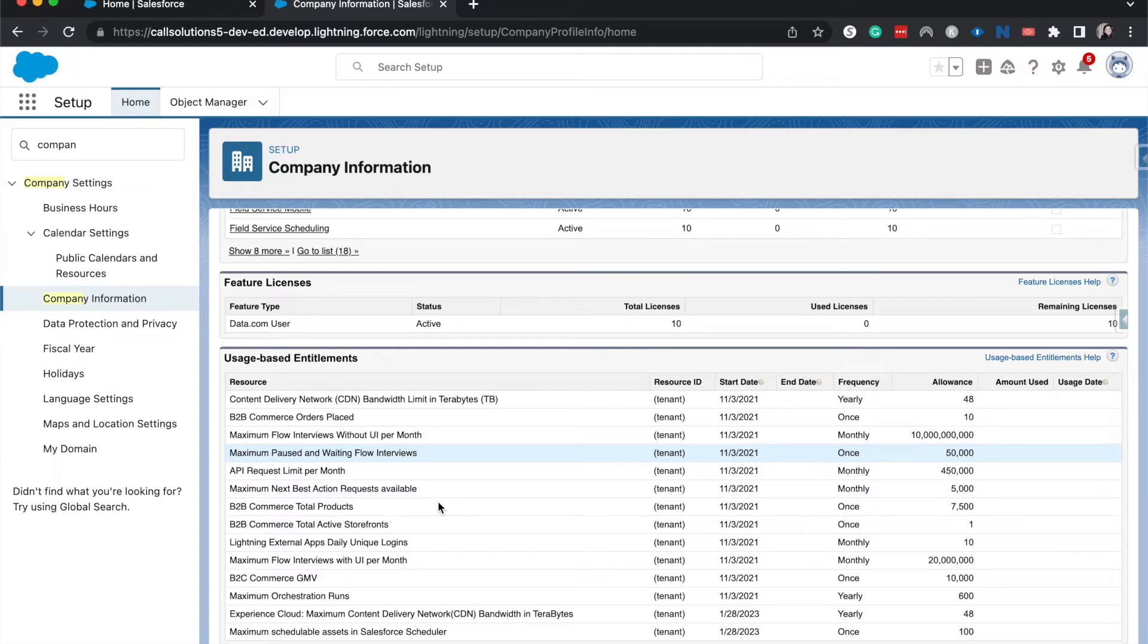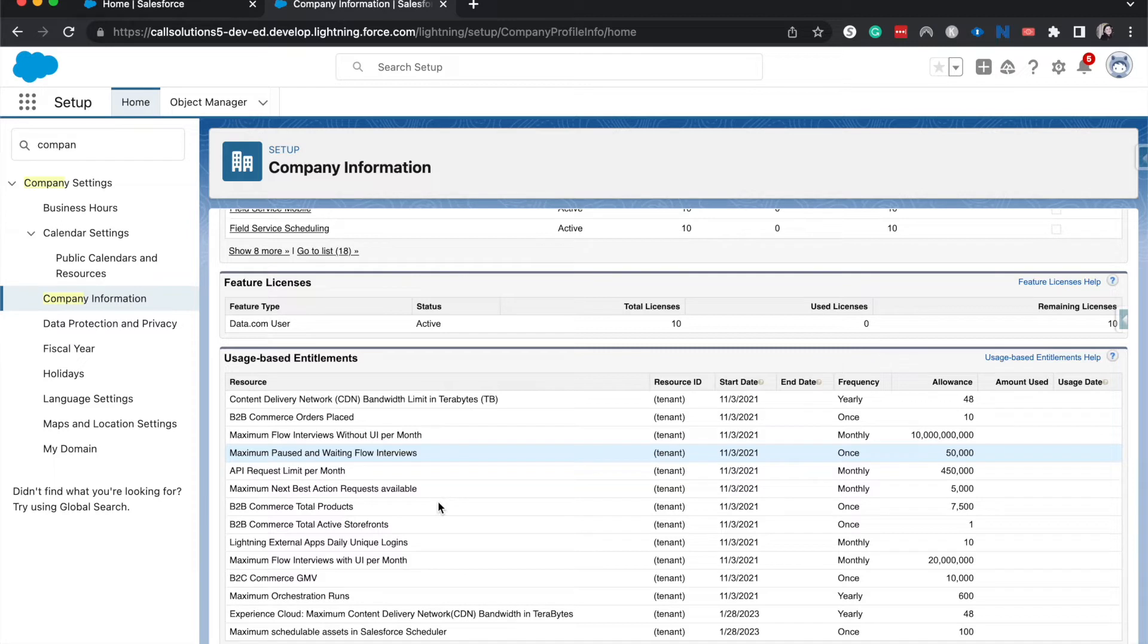The reason this is so important is because Salesforce is on a multi-tenant environment, kind of like an apartment building where you have multiple units in the same building. Salesforce has multiple environments on one server, although they are separated by security measures that Salesforce sets up.